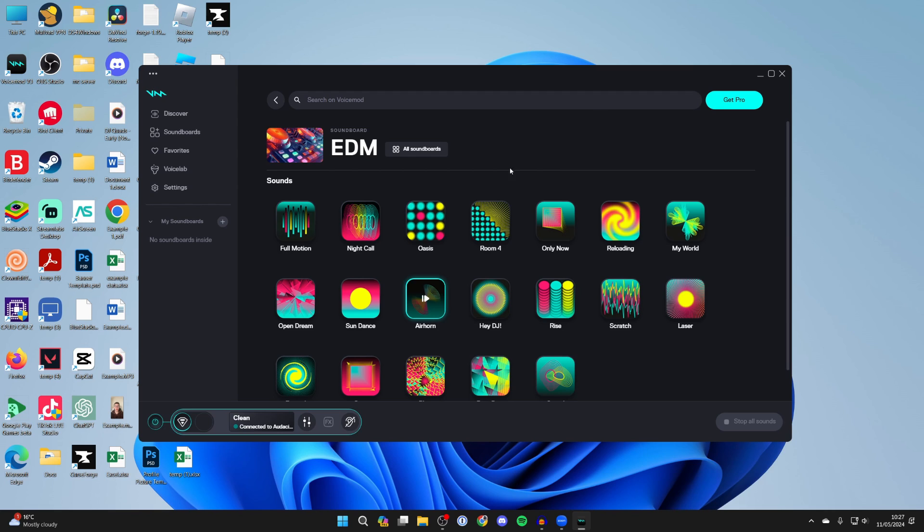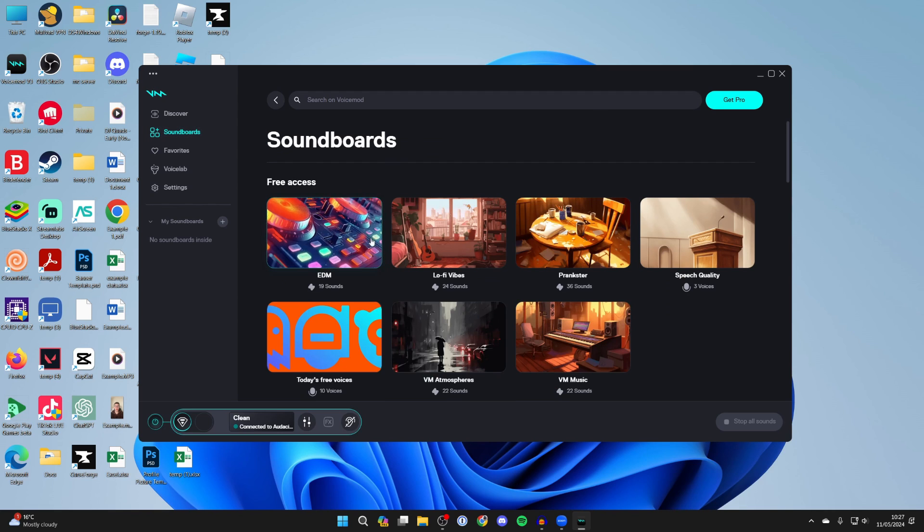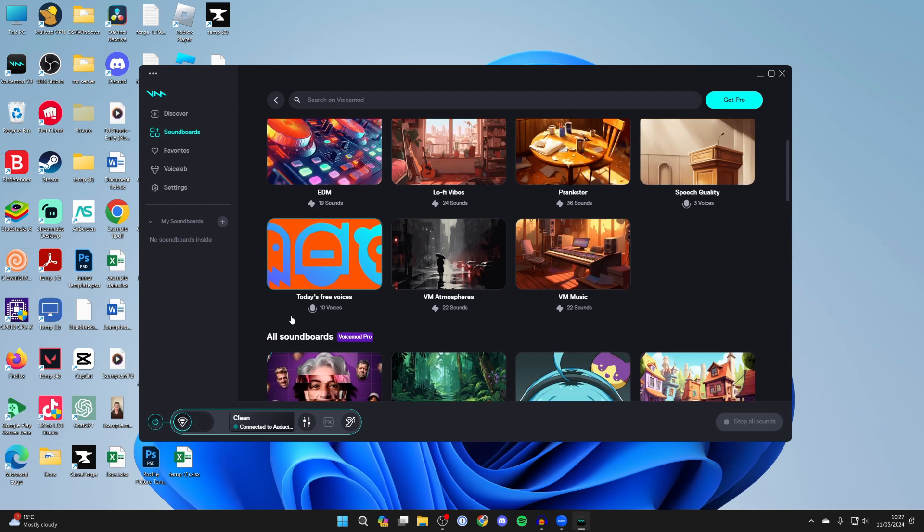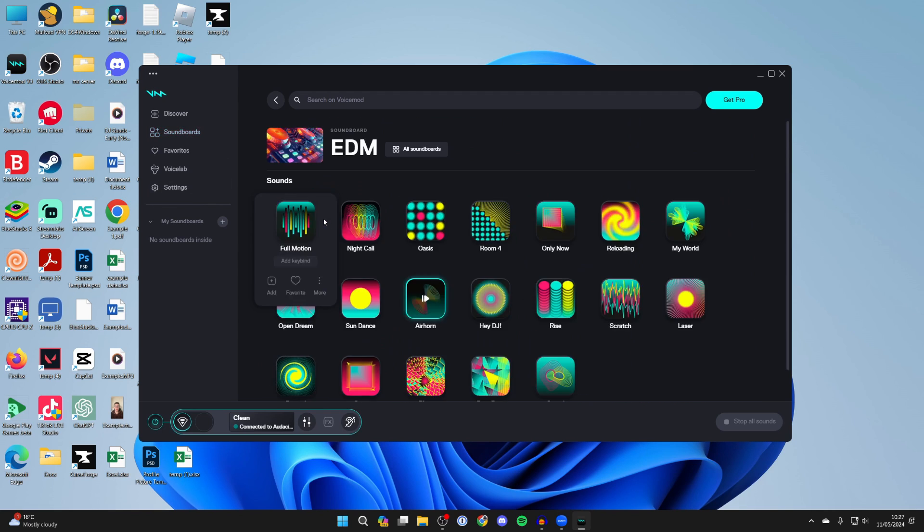Then what you can do is come to VoiceMod and you can come into the soundboards you can choose one there's free access and all as I said before and you can now start playing them and then they're played through the application you're using the VoiceMod microphone in.